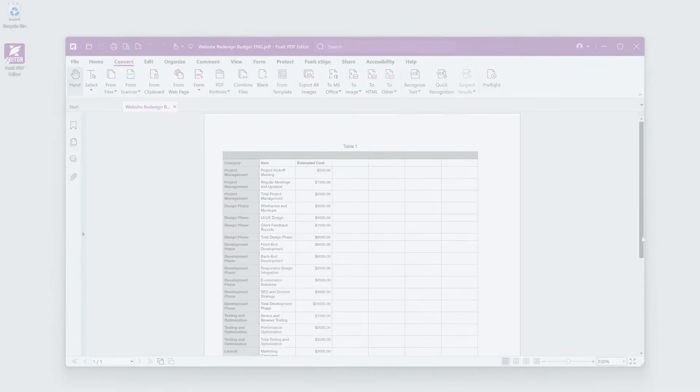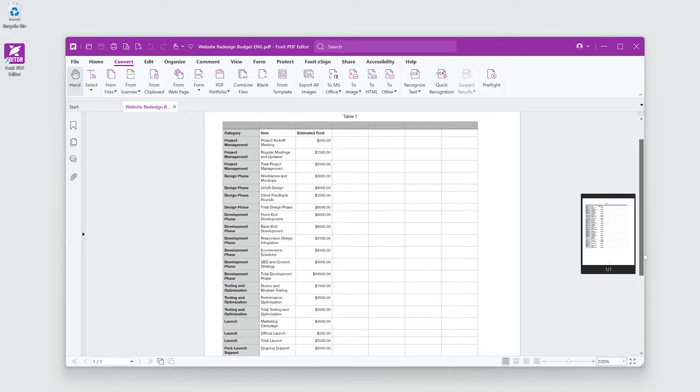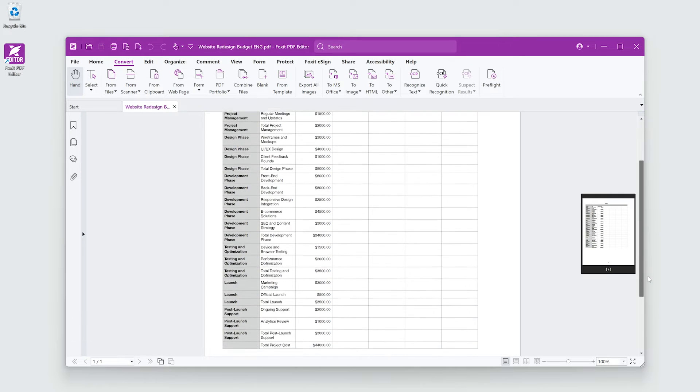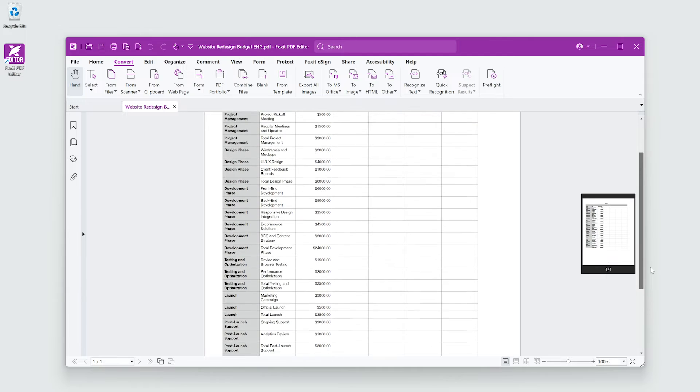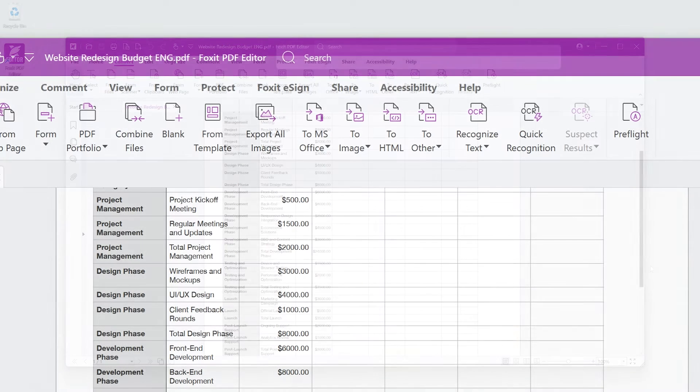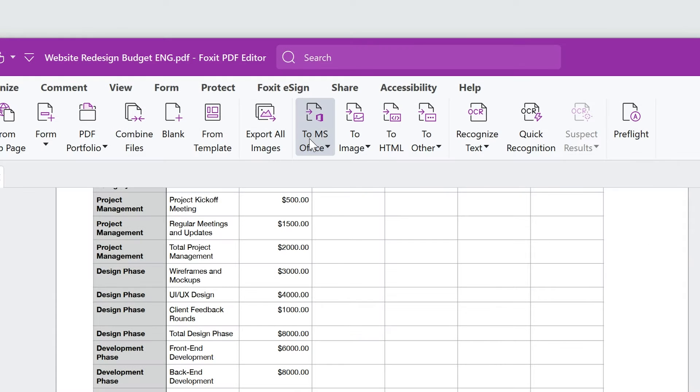Here's a PDF with the budget for the proposal. The finance team would surely prefer an Excel doc. Same as before.